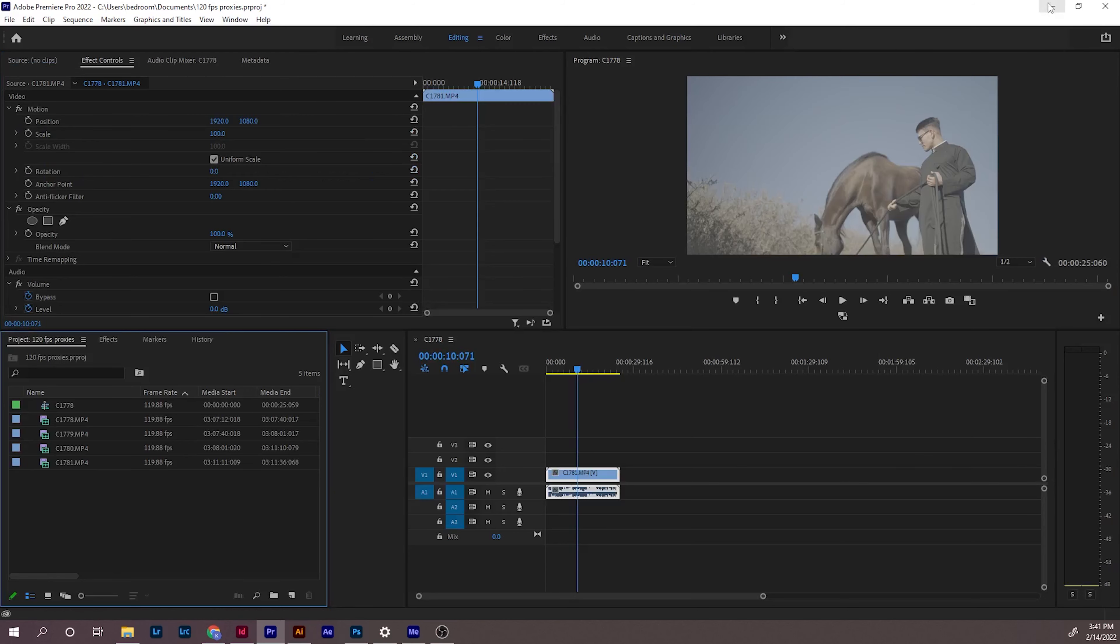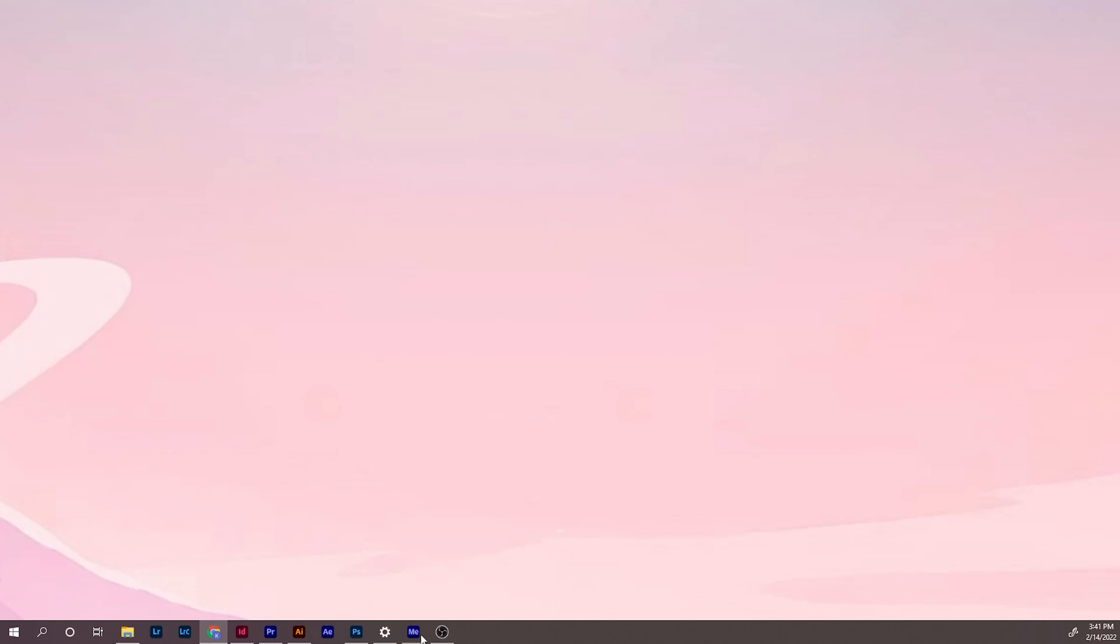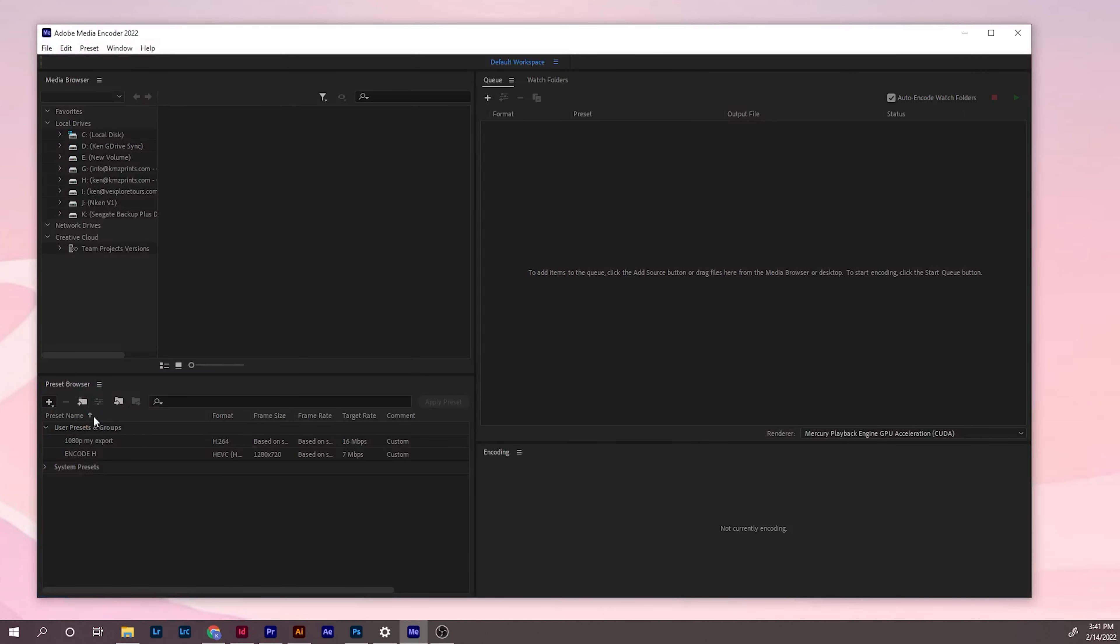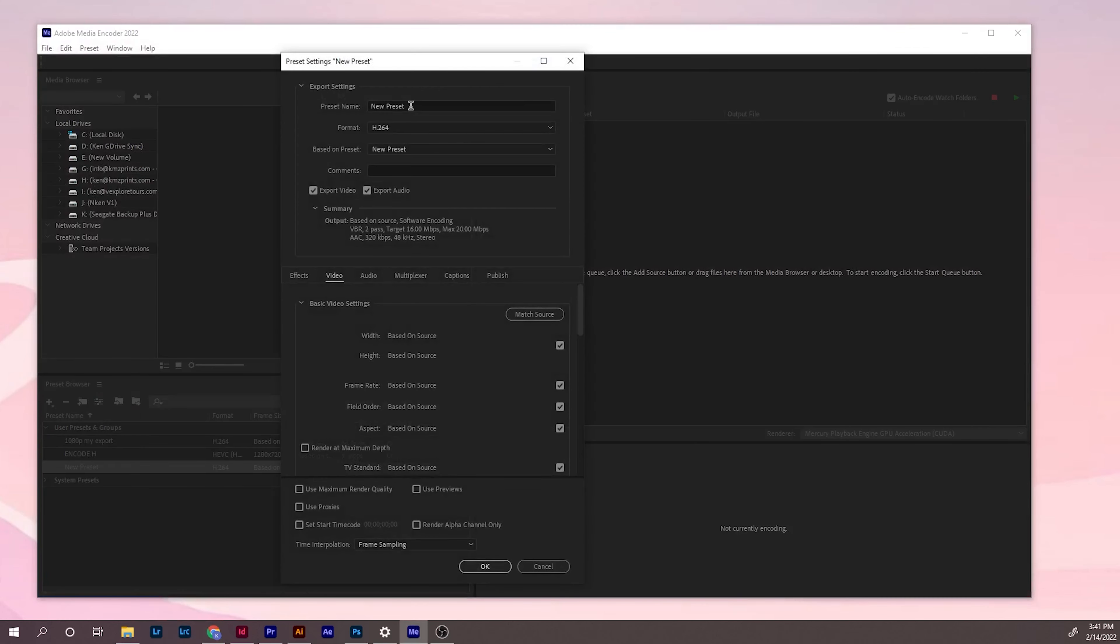I will show you how to do it. First, open Media Encoder. First thing you need to do is create an encoding preset. You can name it anything you want. I usually name it the footage that I want to make the proxies for. So this is 120 FPS, 4K, 10-bit.